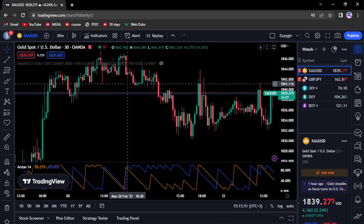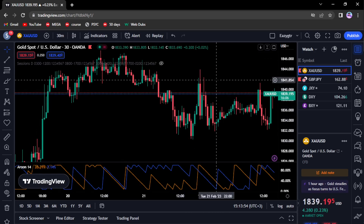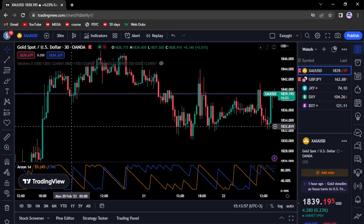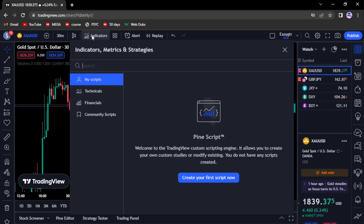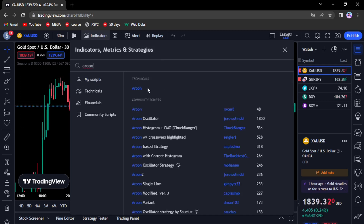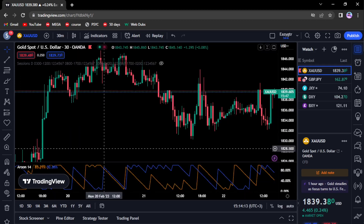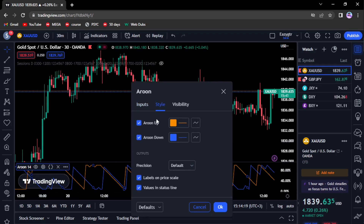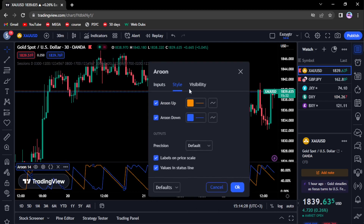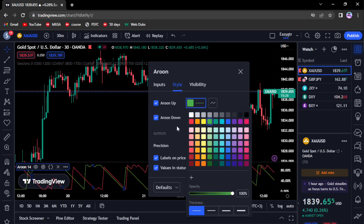So here sell, here buy. Let me go over the settings. Get rid of the indicator — here's the indicator. Move to your indicator section in TradingView, type 'Aroon', select the first one. Move to your settings. In the style section, Aroon Up is simply buys and Aroon Down is sells. We want Aroon Down to be red and Aroon Up to be green.